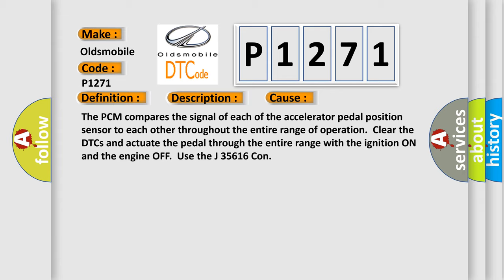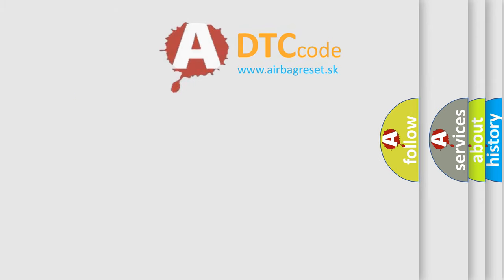Clear the DTCs and actuate the pedal through the entire range with the ignition on and the engine off. Use the J35616 tool. The Airbag Reset website aims to provide information in 52 languages.